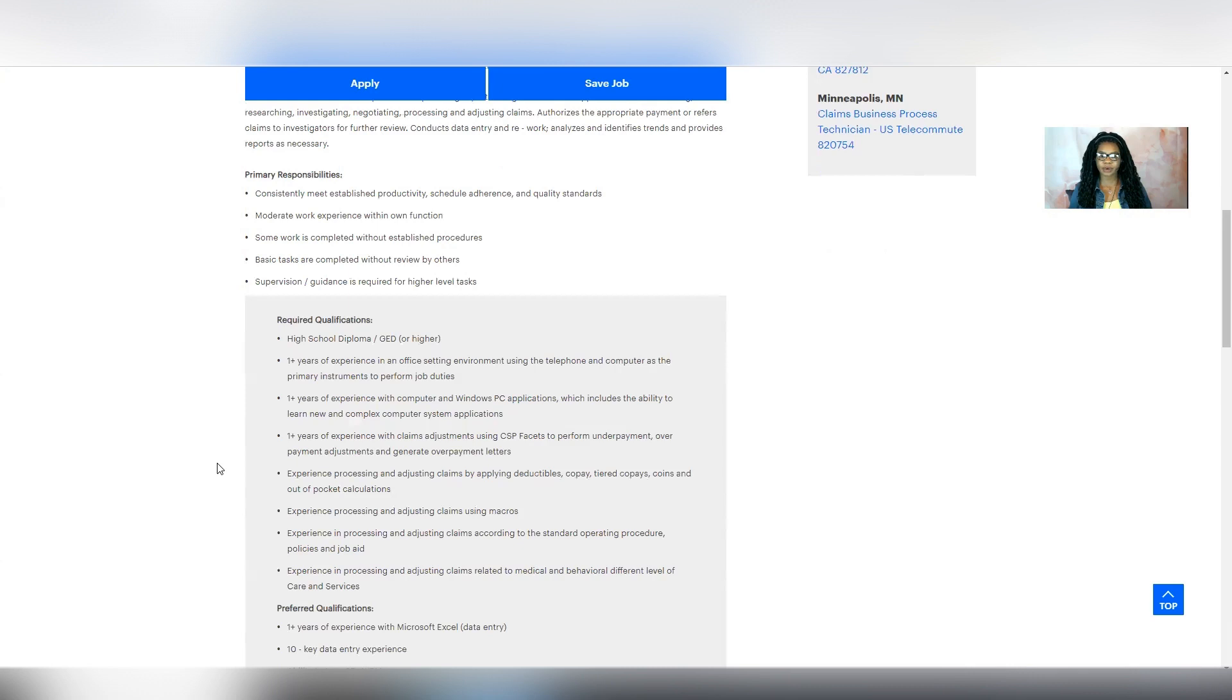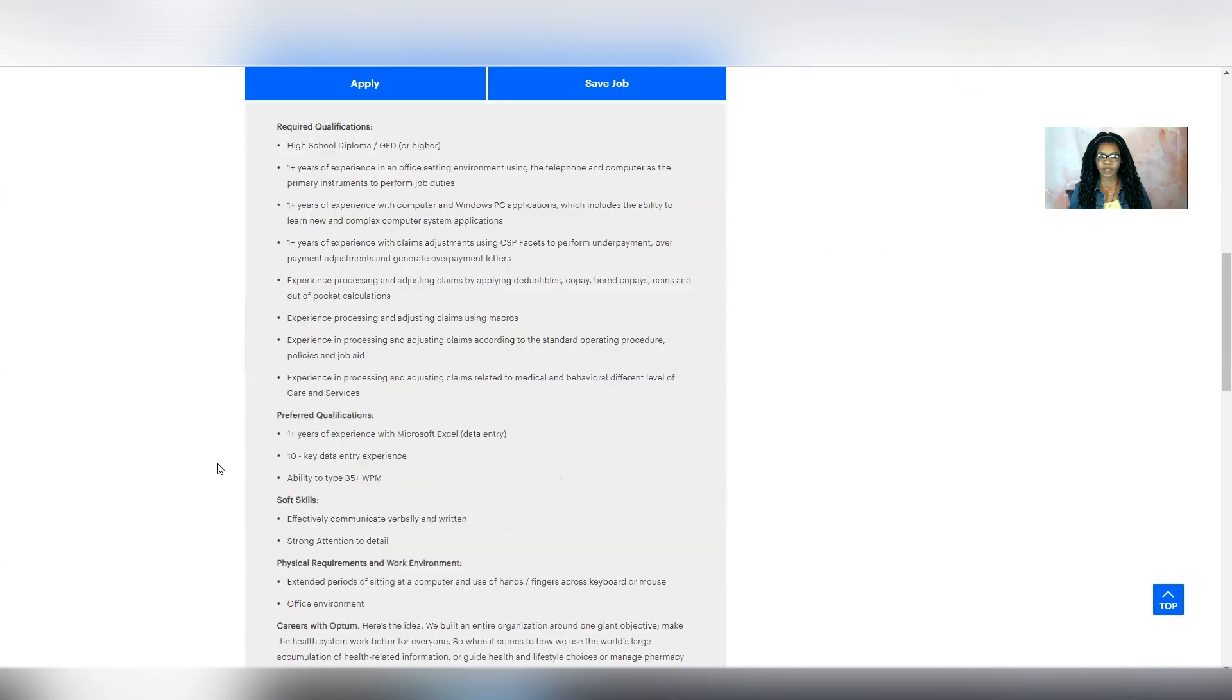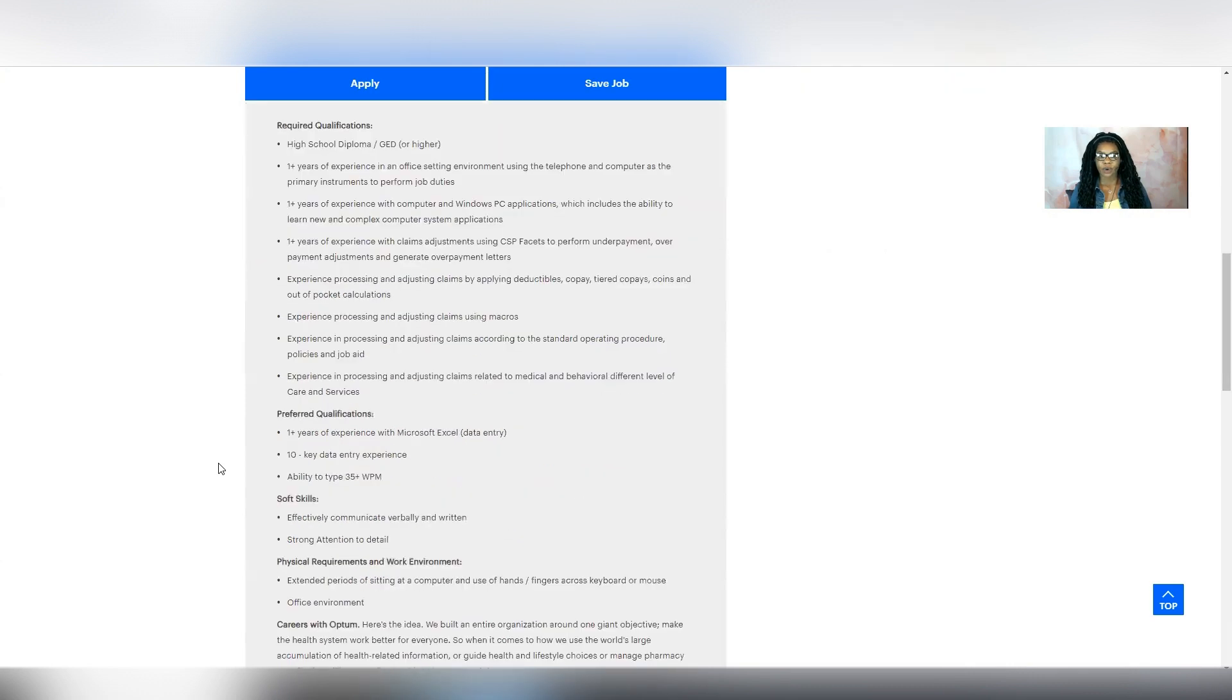So it says preferred qualifications, one year or more experience with Microsoft Excel for data entry, and then 10 key data entry experience, and being able to type at least 35 words per minute.